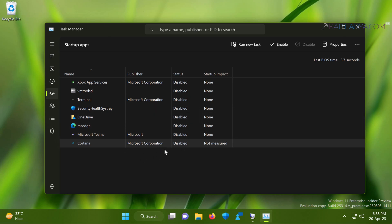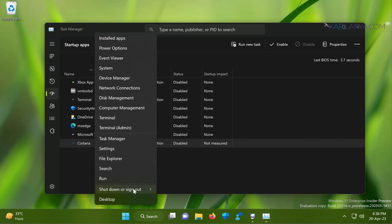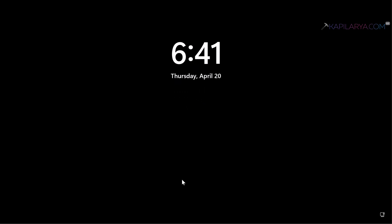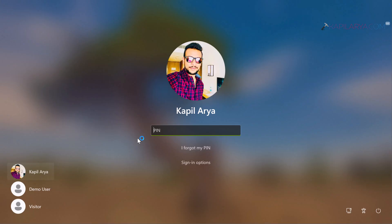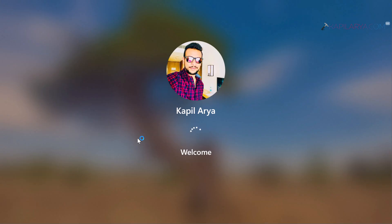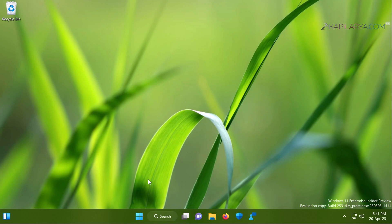It is now time to reboot the system. Right-click on the Start button and select Restart. After this the system will restart, and when it reboots it will be in the clean boot environment. Just log in to your system as usual — there is nothing different, just the clean boot environment.